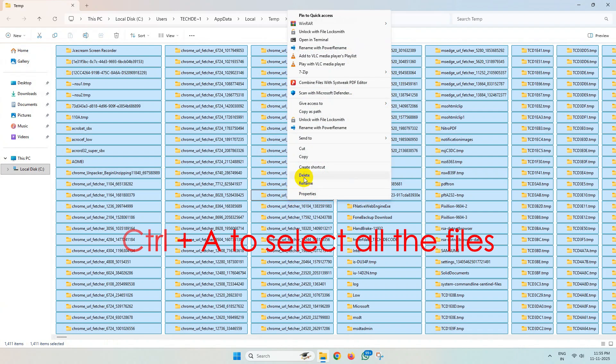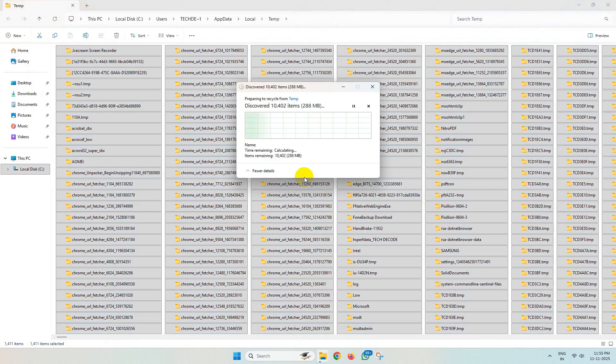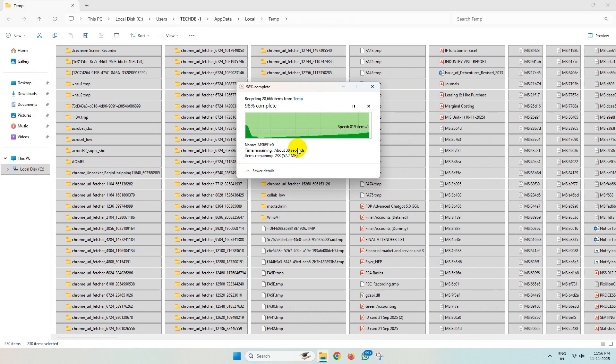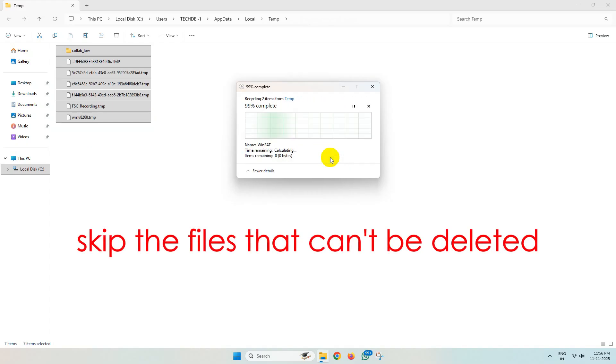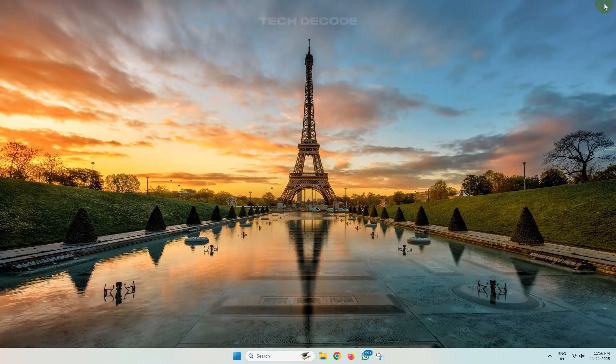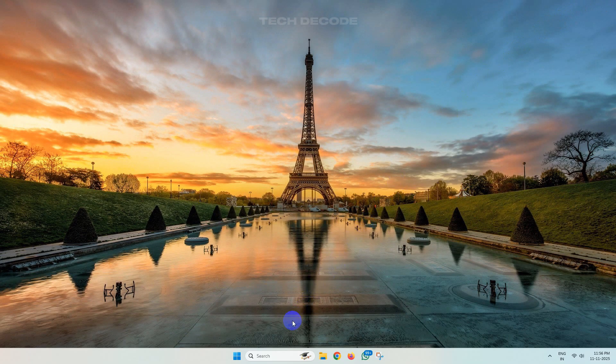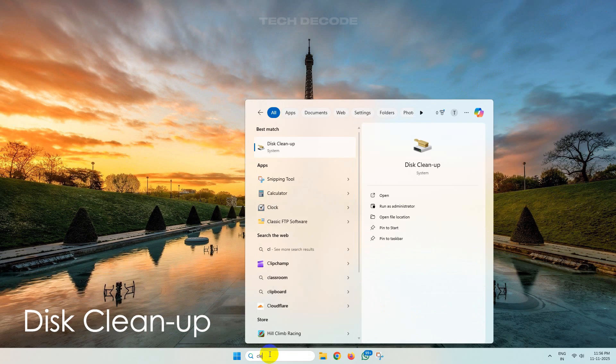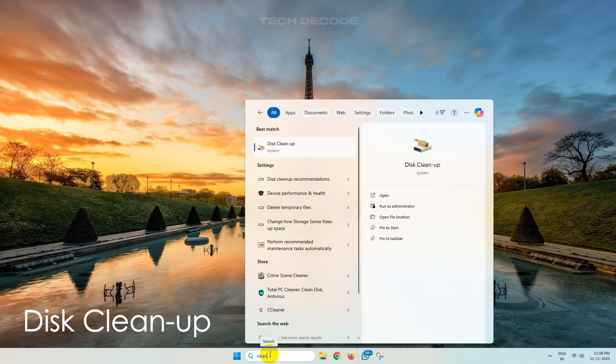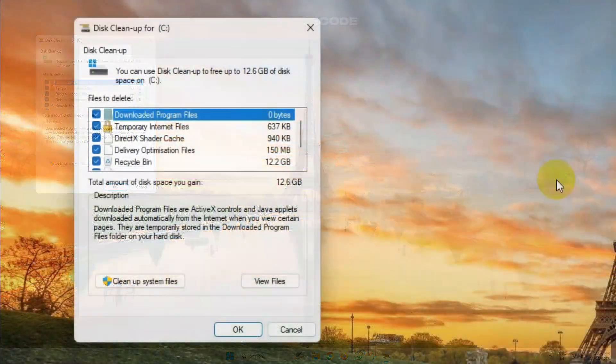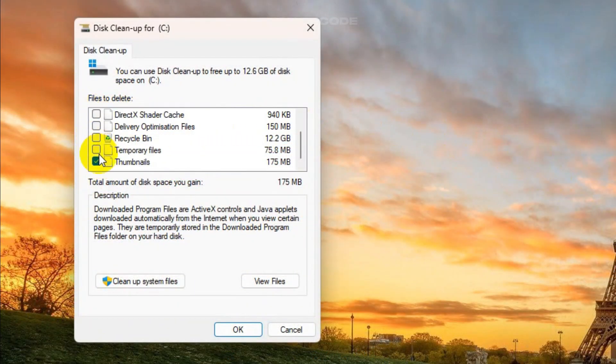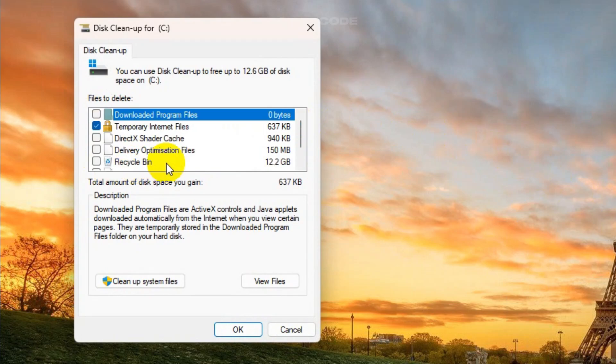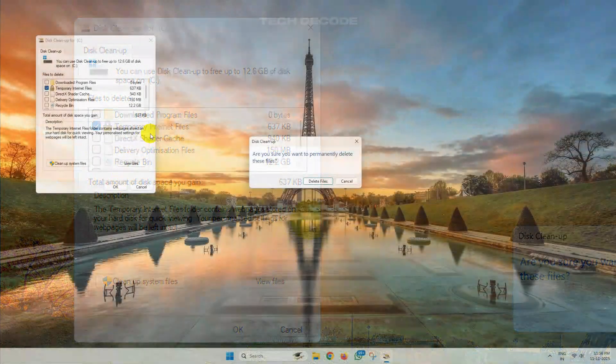Now search for Disk Cleanup and open it. From here, uncheck all the options and make sure only Temporary Internet Files is checked in, and click on OK and delete the files.